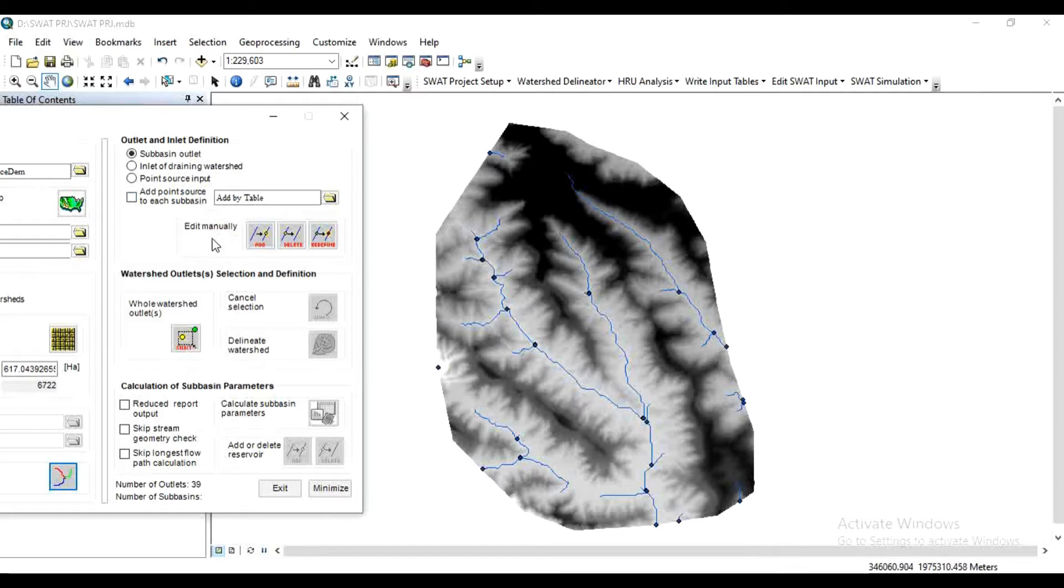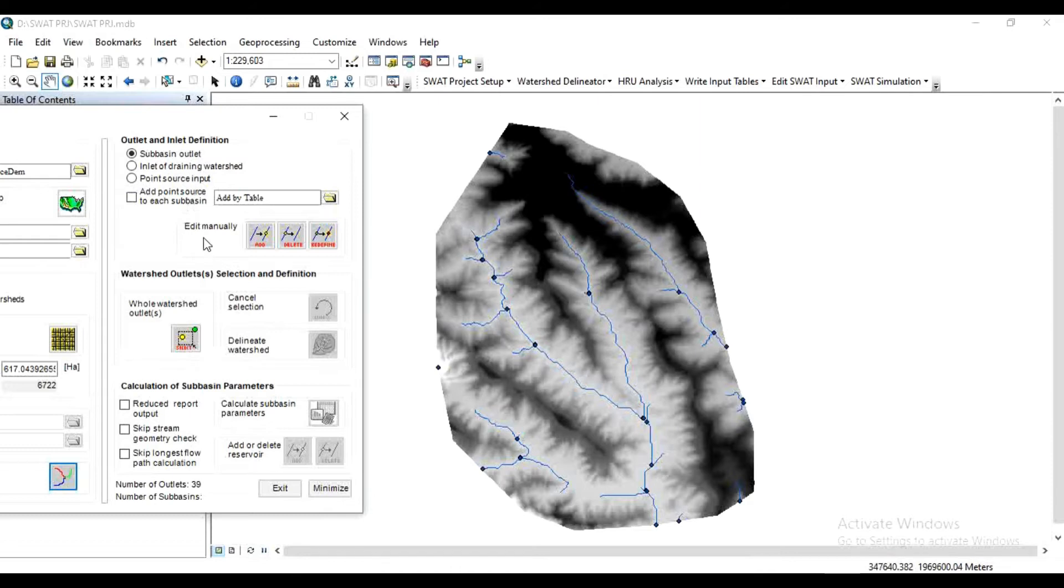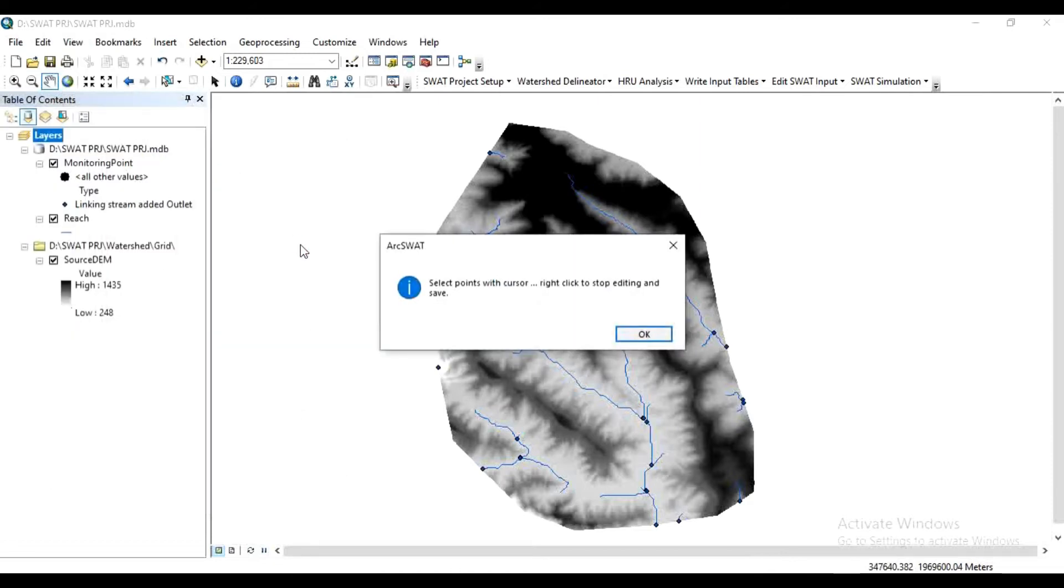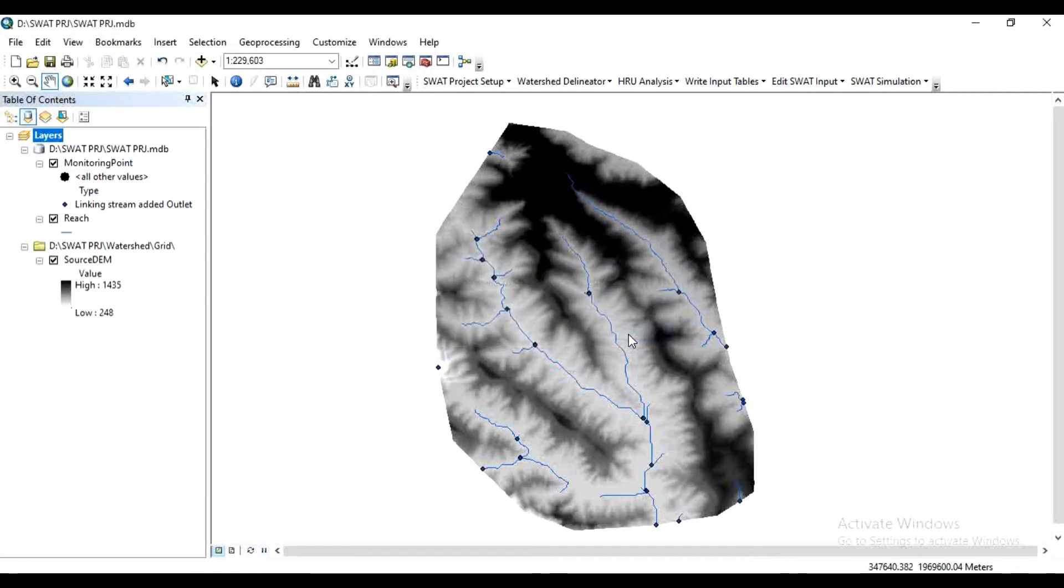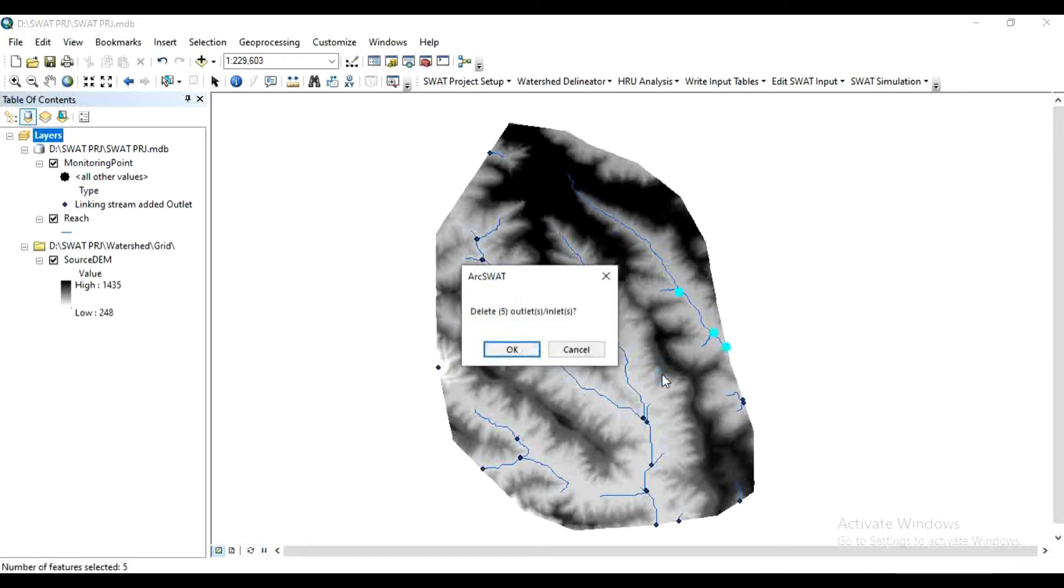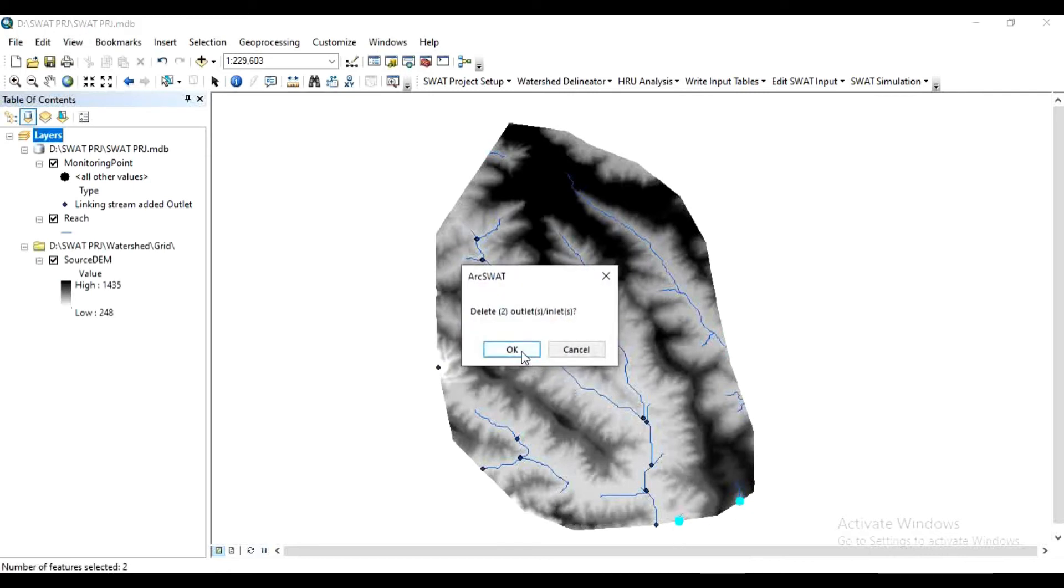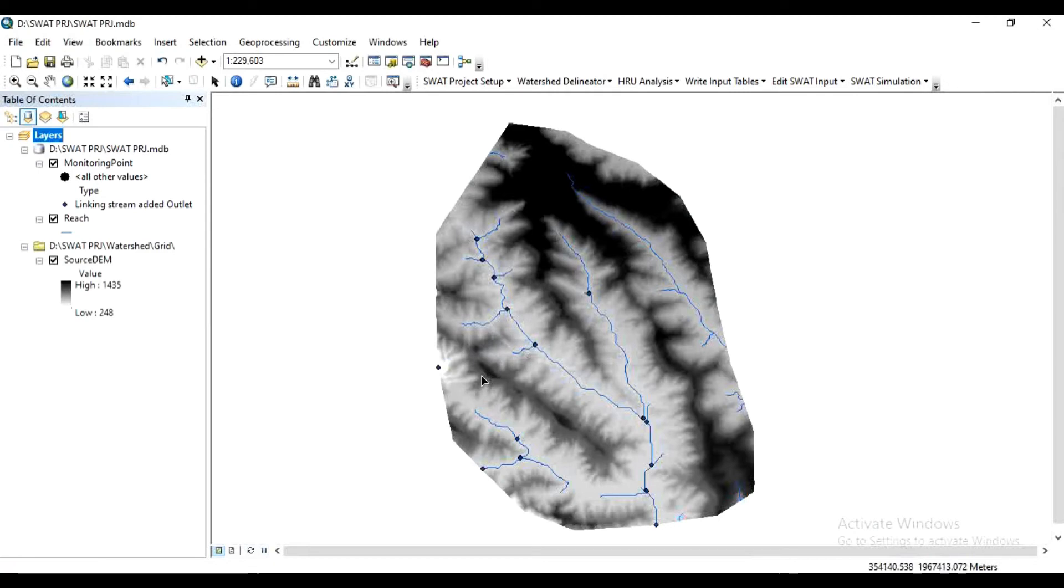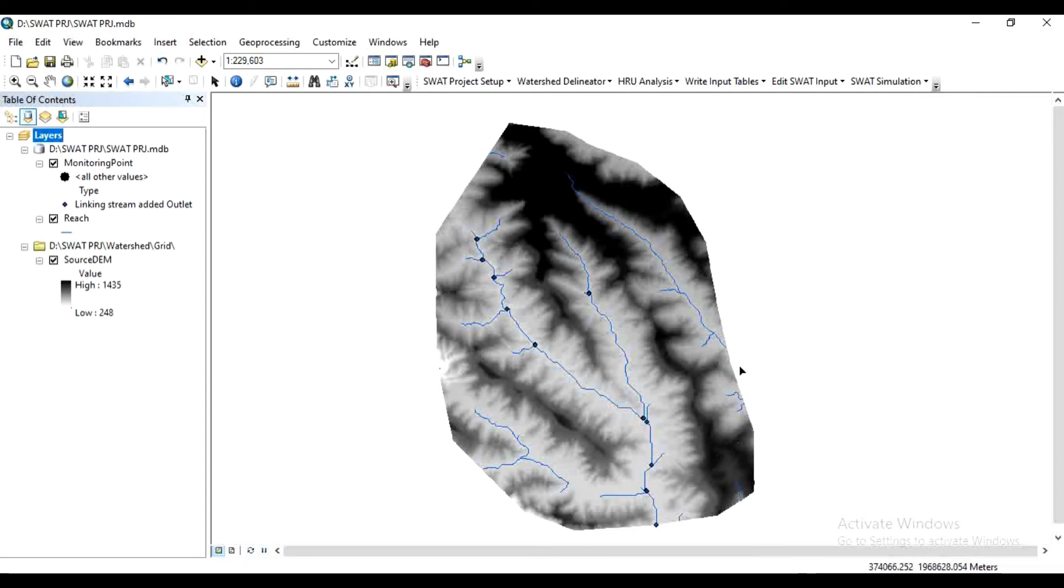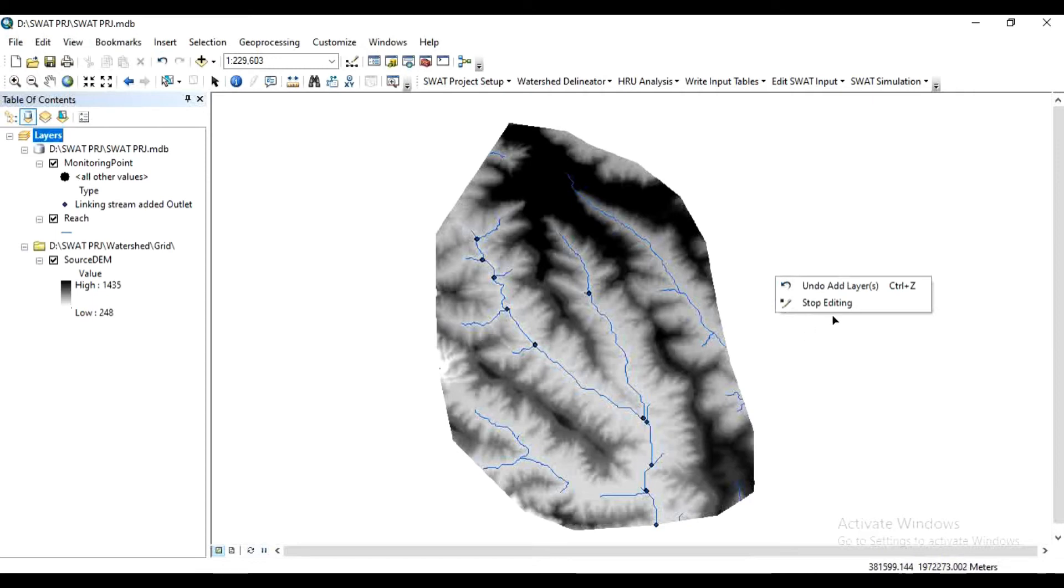First of all, select here Edit Manually option because I don't want these extra outlets. In this Edit Manually option, click on Delete. Now the message is: select point with cursor, right-click to stop editing and save. Click OK. So select those points which we have to delete. I need only this central one main line, so I have deleted the rest of the outlets.